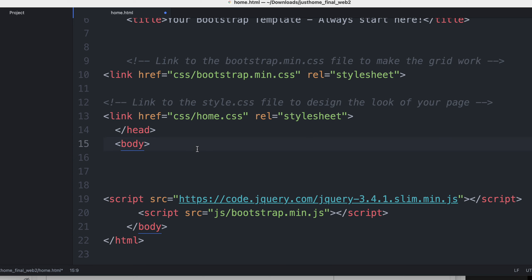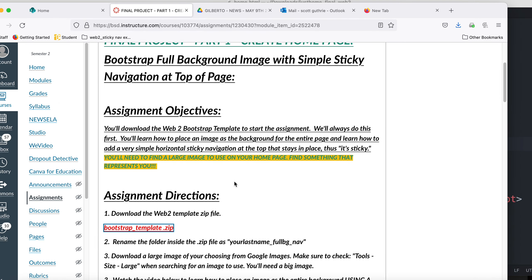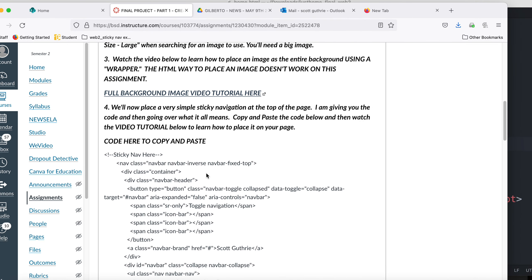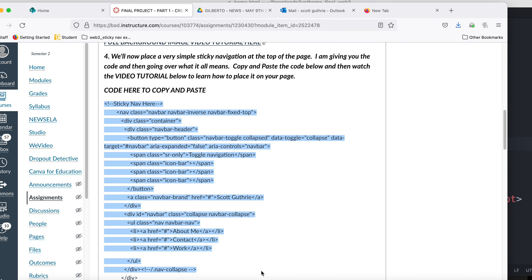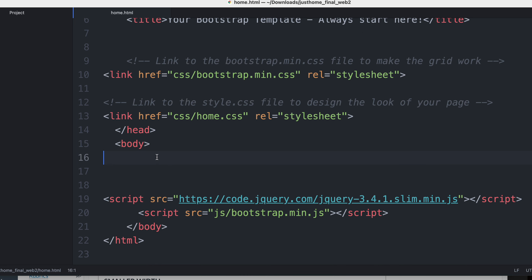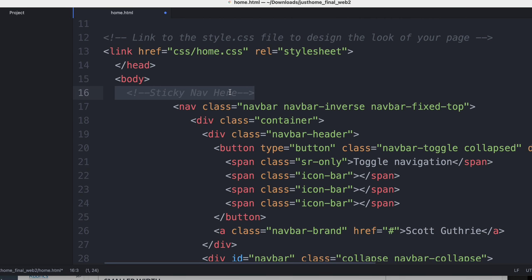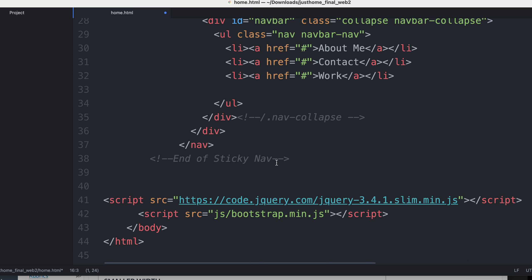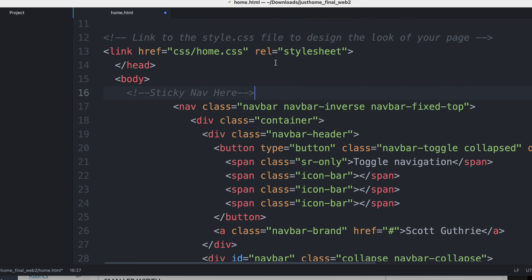Let me go back to Canvas. If you scroll down, I am so nice to give you the sticky nav coding here rather than type it out line by line. I'm going to highlight it, copy it, go back into Atom, and paste it. Notice these wonderful comments — 'sticky nav here' and 'end of sticky nav.' That's what you need to do. The comments will save you.